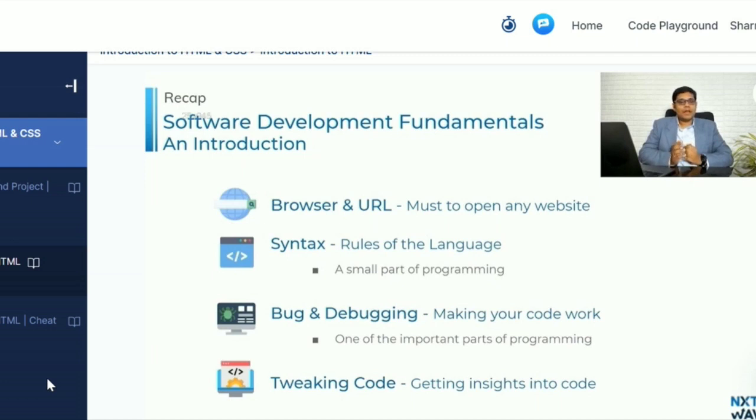A bug is unintended behavior — an error. And debugging is the process of fixing those errors.